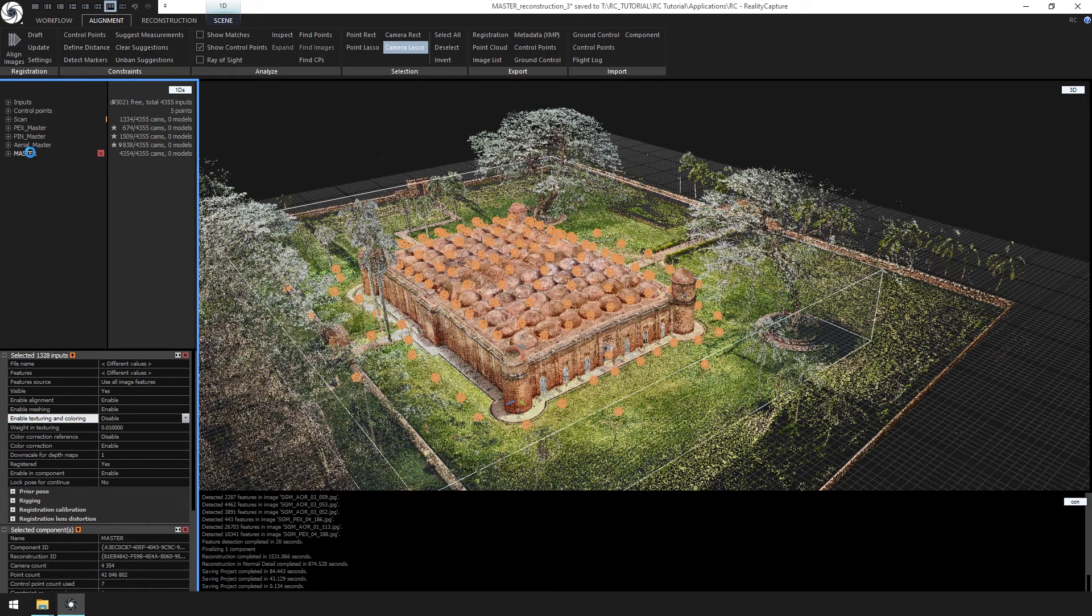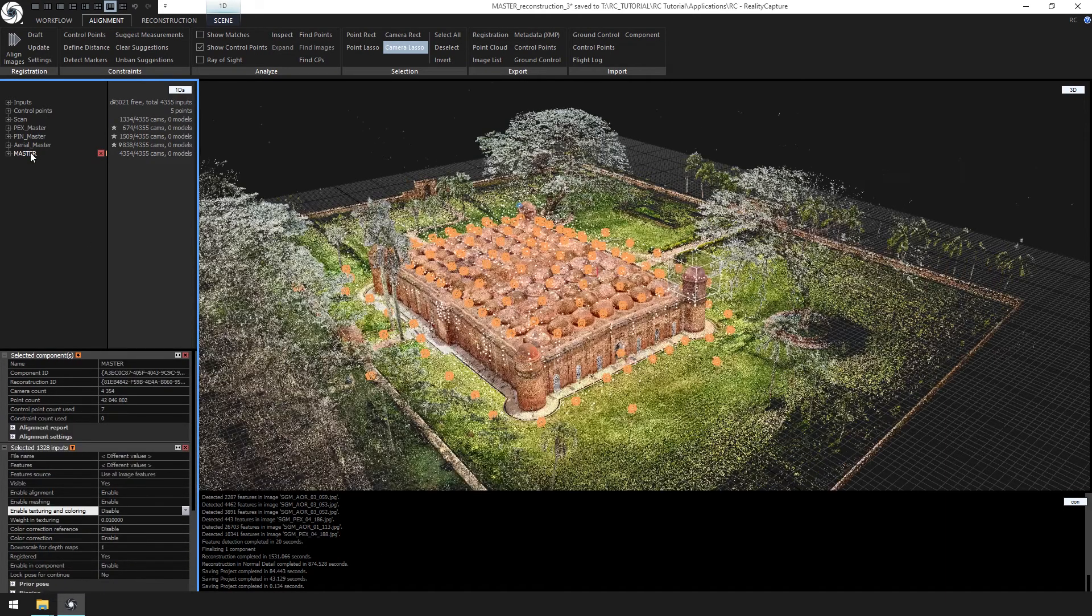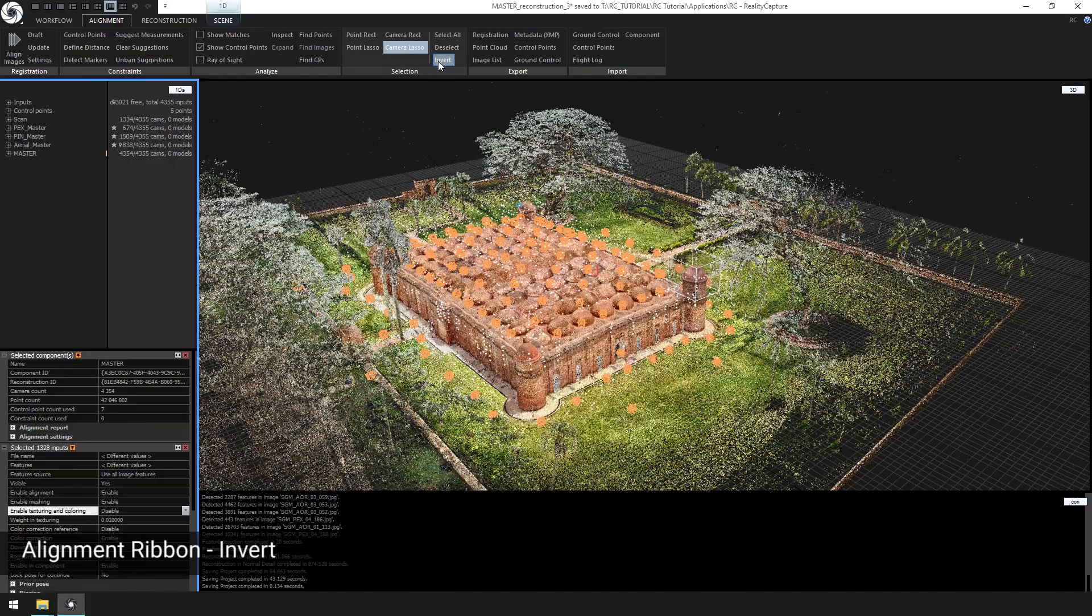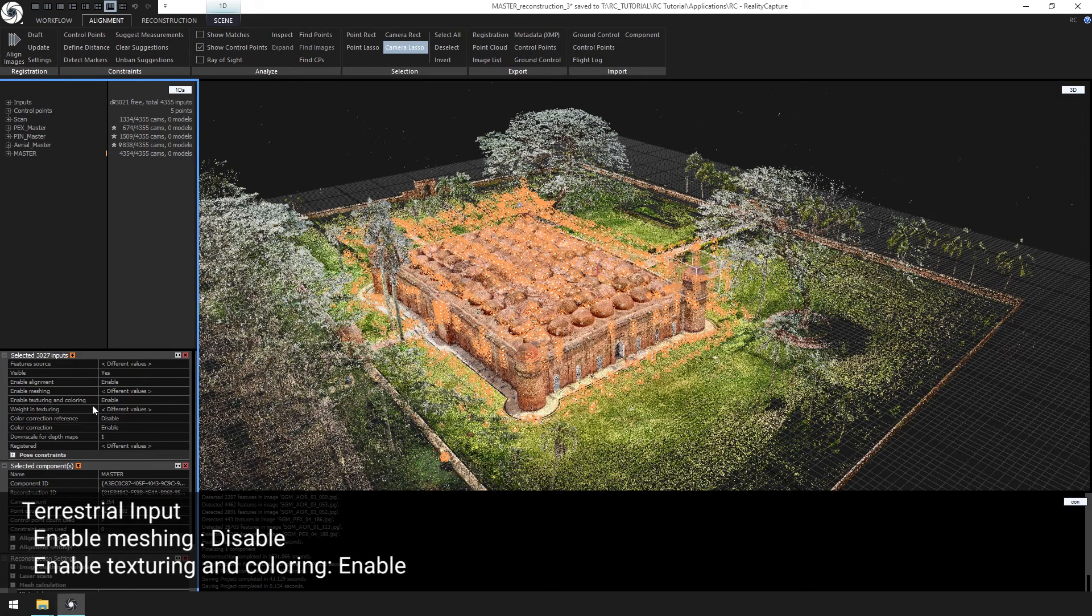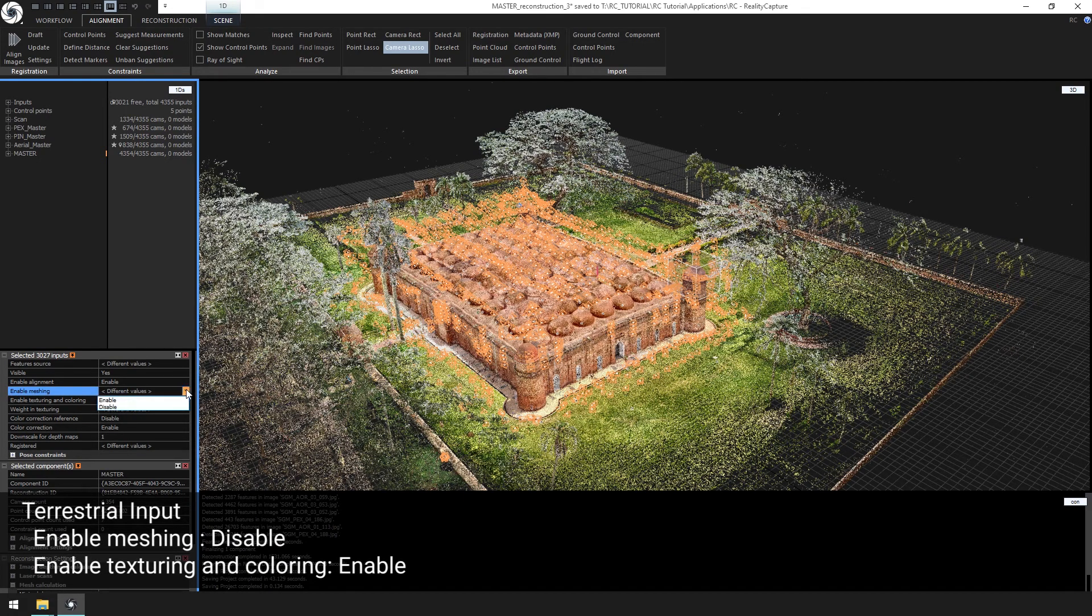Next, select the master component and click invert. This will allow all the photogrammetry inputs to be selected. Use the following settings: change enable meshing to disable, and enable texturing and coloring to enable.